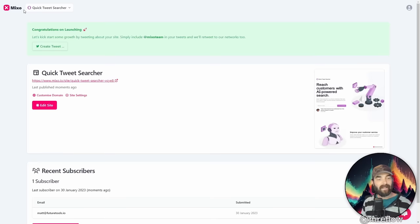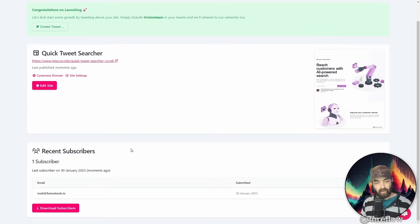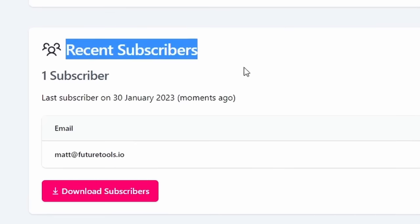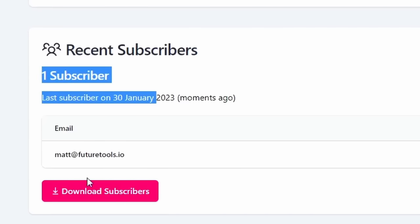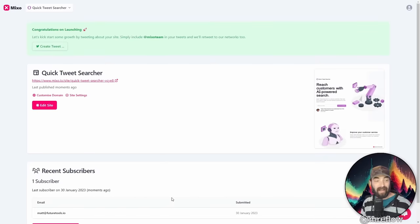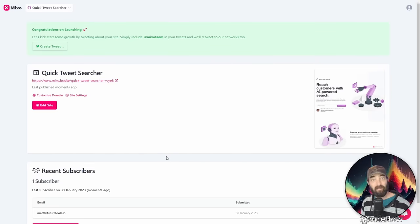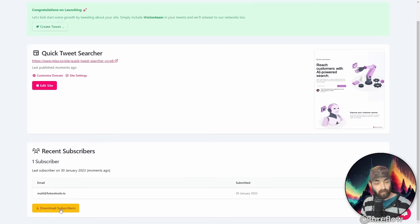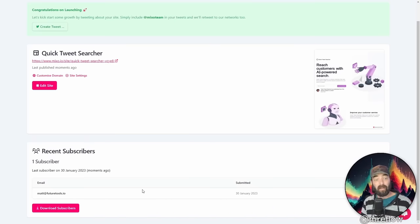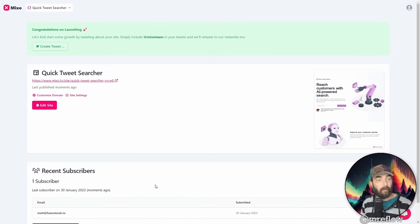Now, if I go back to my site dashboard and you can see here's quick tweet searcher. If I scroll down here, check this out recent subscribers, one subscriber. So it actually added my email address to the list. So it's actually a functioning website where if somebody opts in, it'll save the email address and you can download your subscribers later and move them over to whatever autoresponder you want.